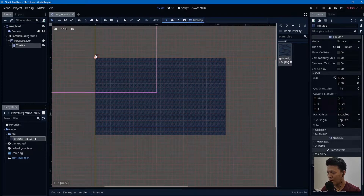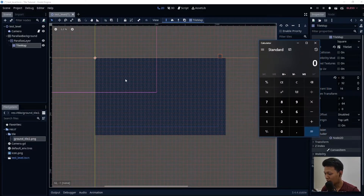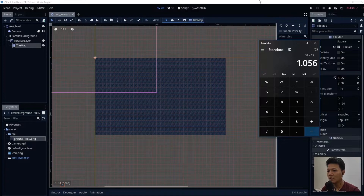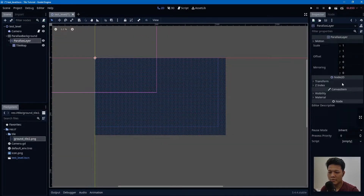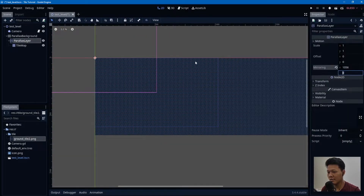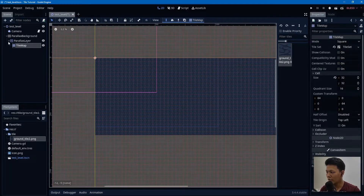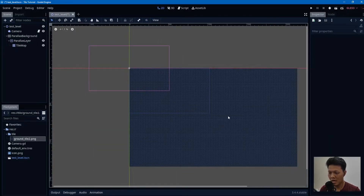You need to calculate the width and height for the mirroring. The width: 32 times 33 = 1056. For the height: 20 times 32 = 640. Set those values — 1056 and 640 — and as you can see the tile is now tiling correctly.